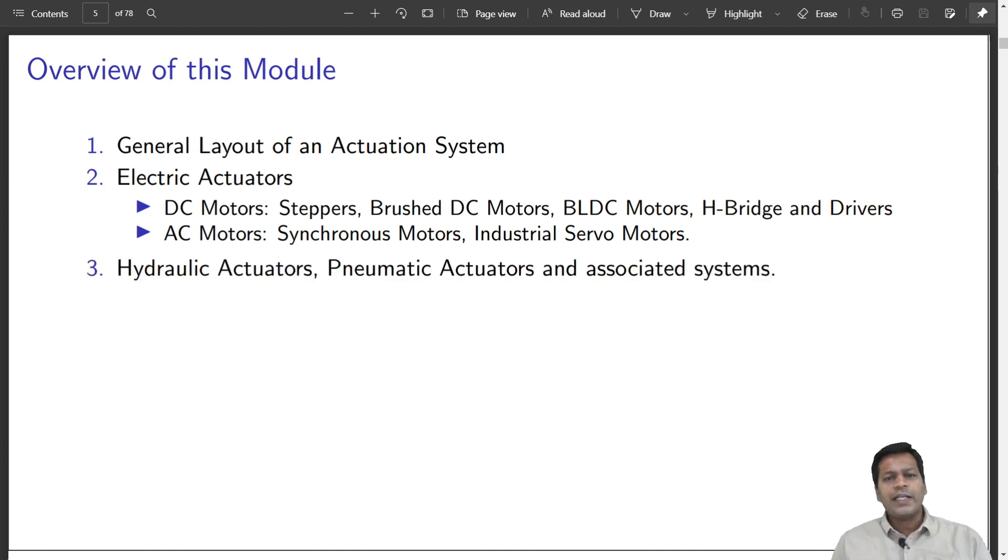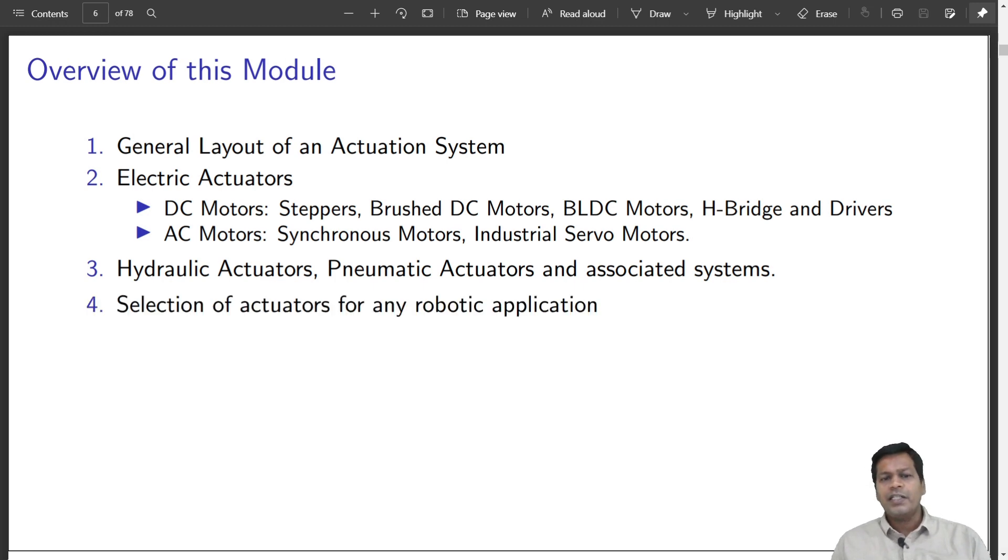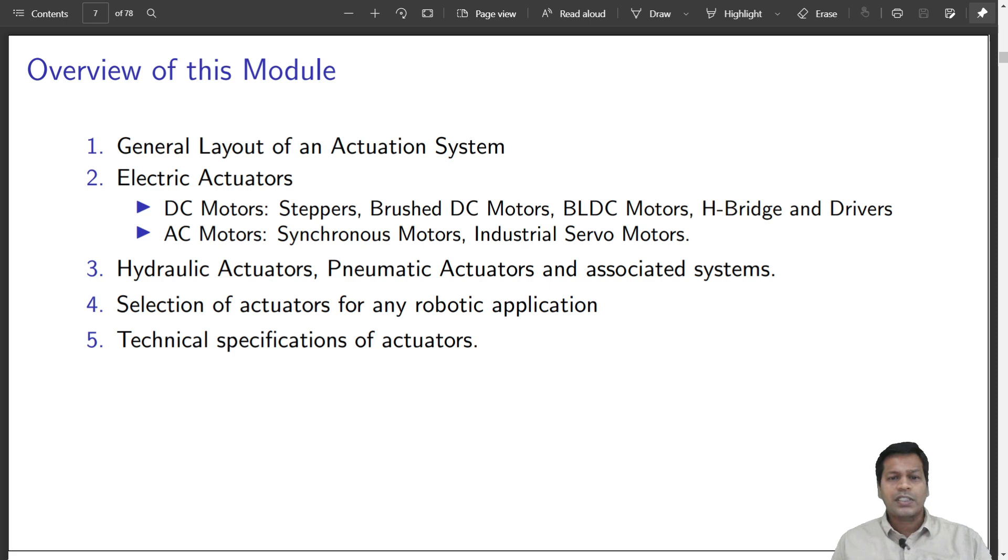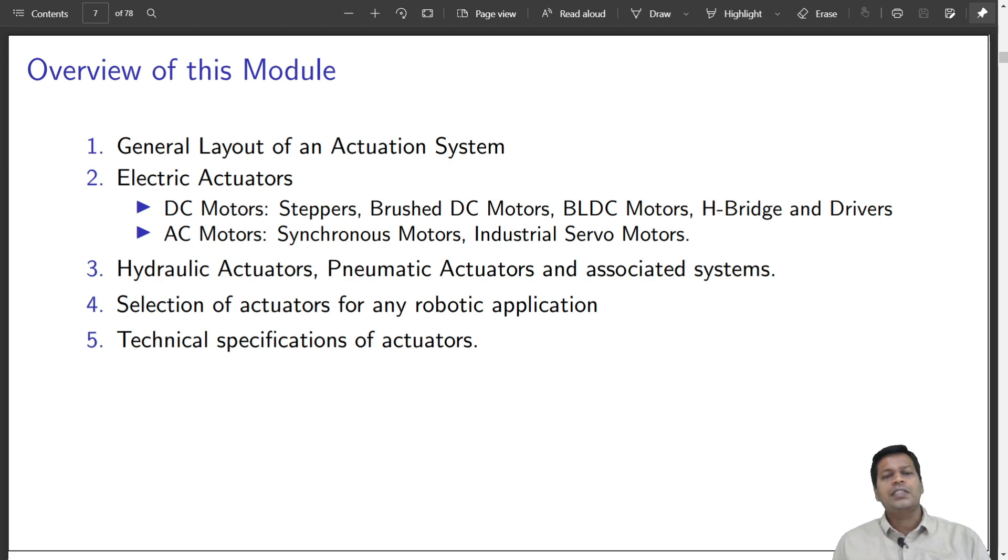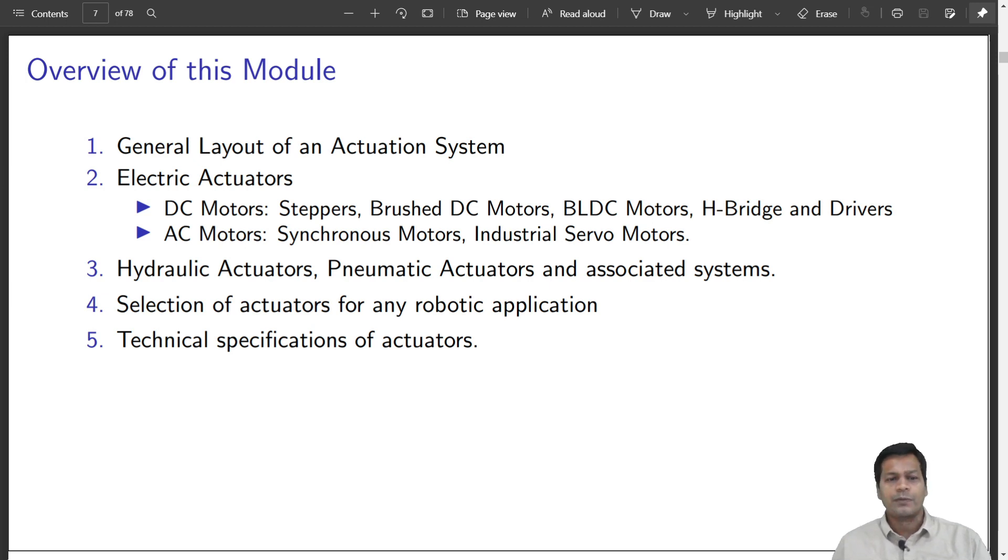Hydraulic actuators, pneumatic actuators, and the associated systems. I will discuss how to select any actuator for any specific robotic applications. I will also discuss the specifications that are mentioned in the technical specifications or the data sheet of these actuators that are very important to select any actuator.